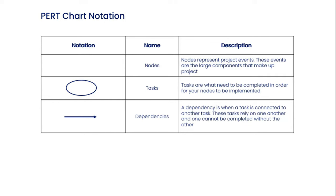The third notation is dependencies. A dependency is when a task is connected to another task. These tasks rely on one another and cannot be completed without the other.